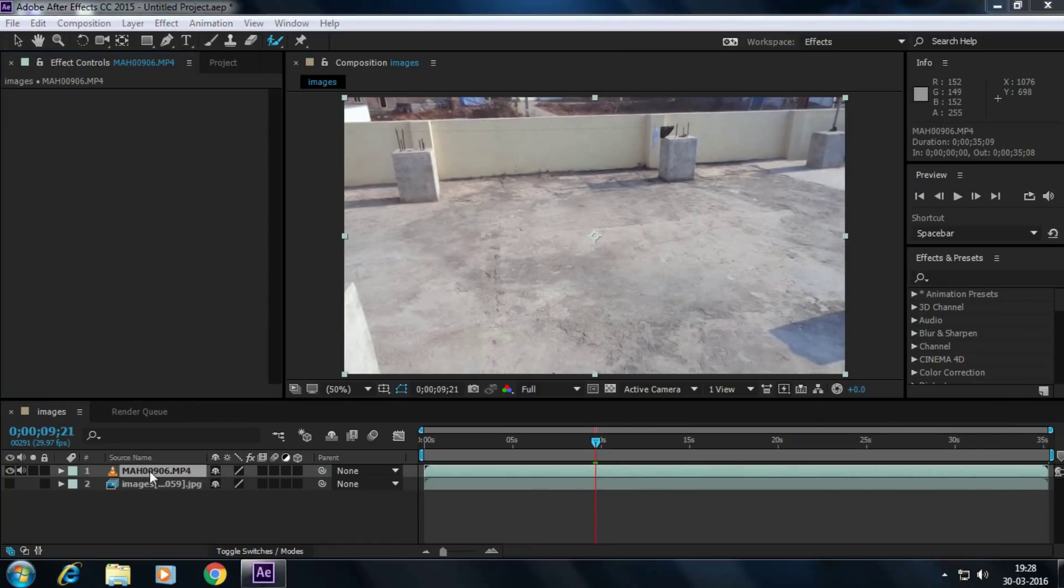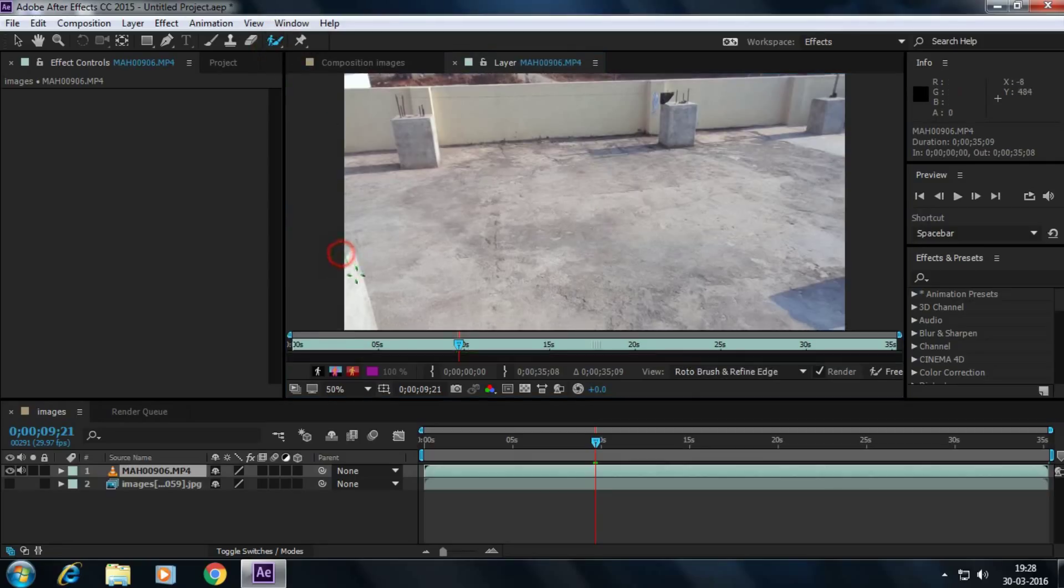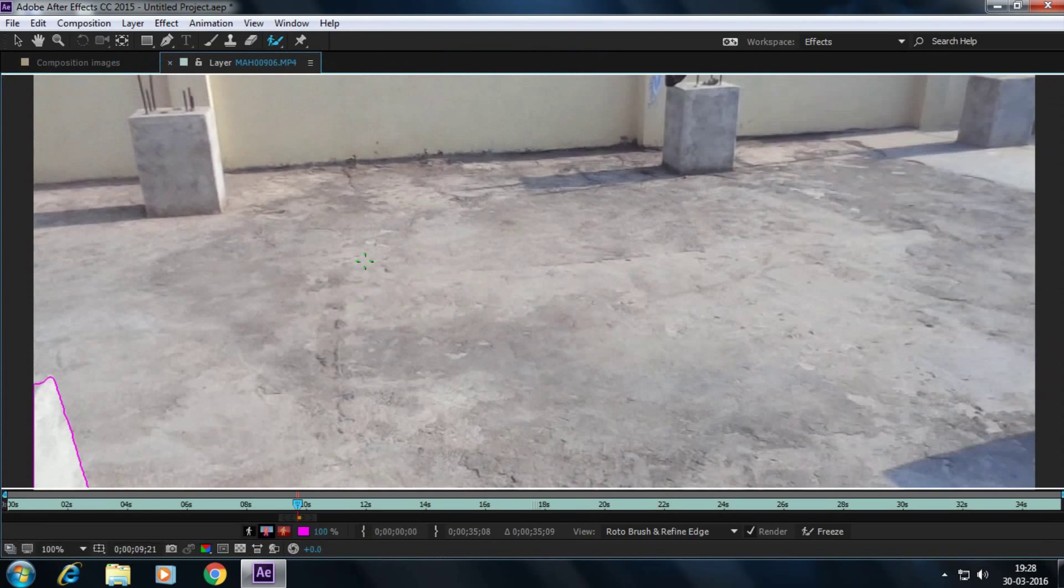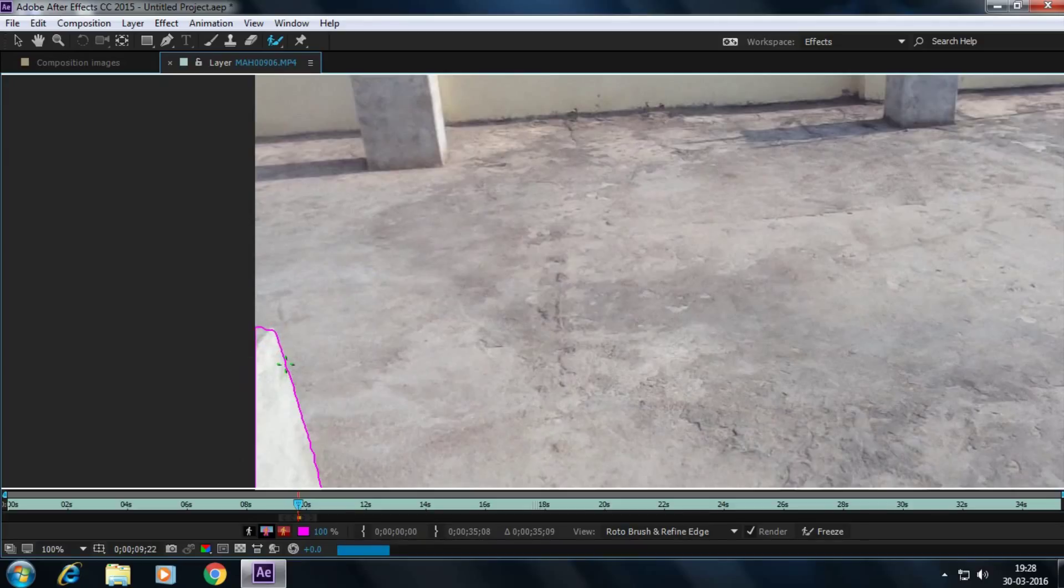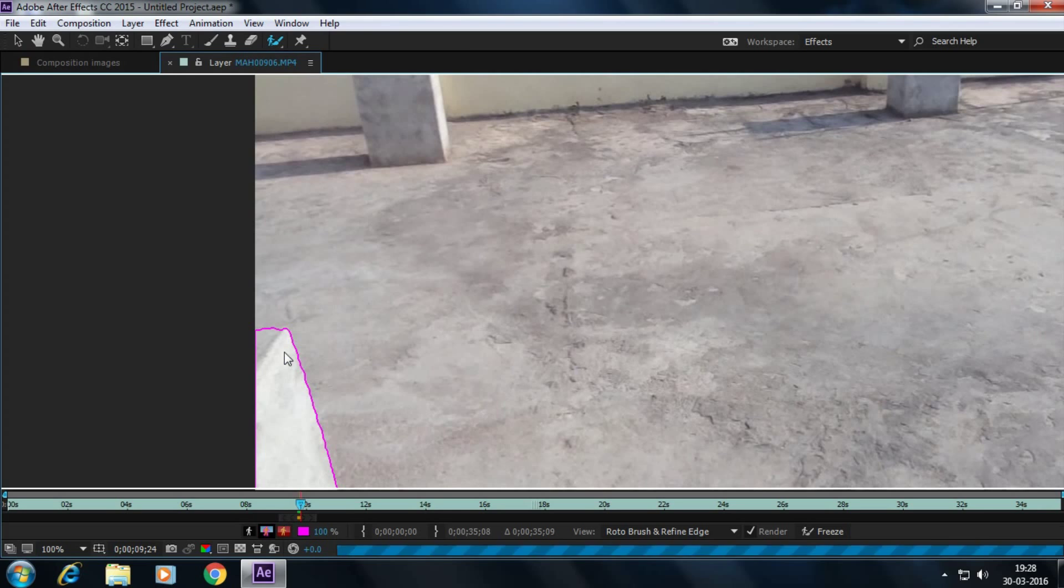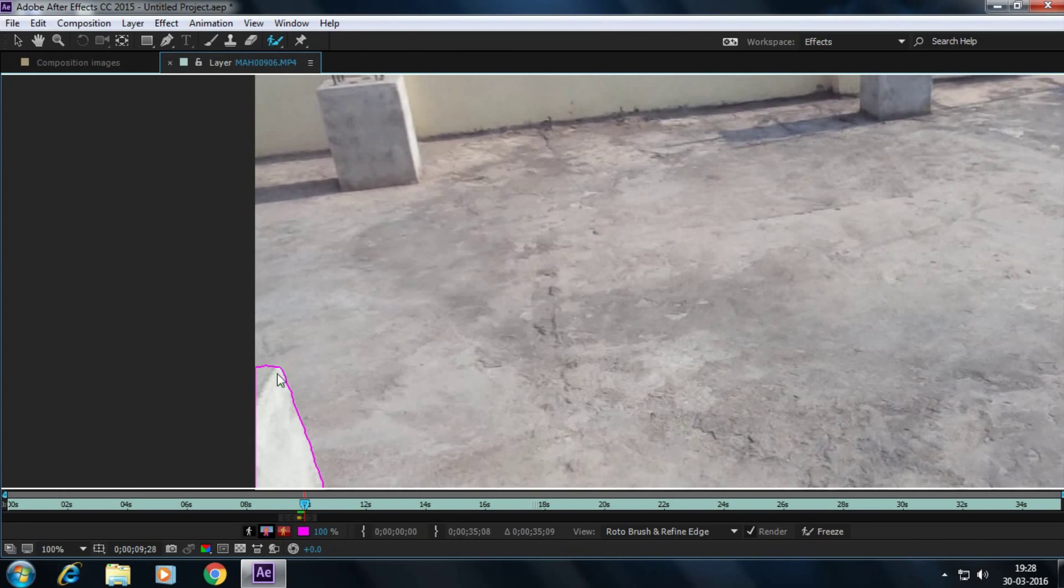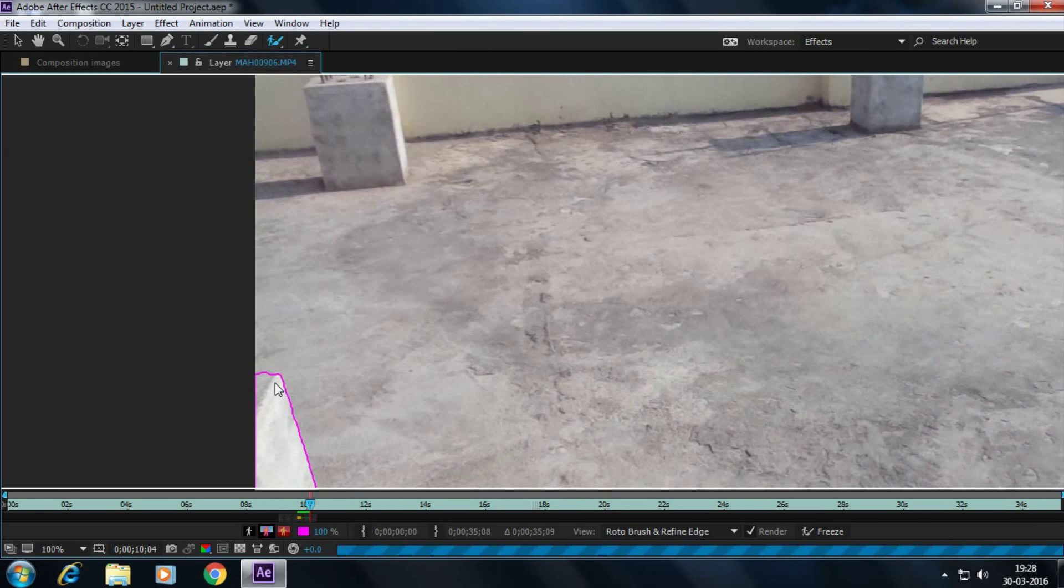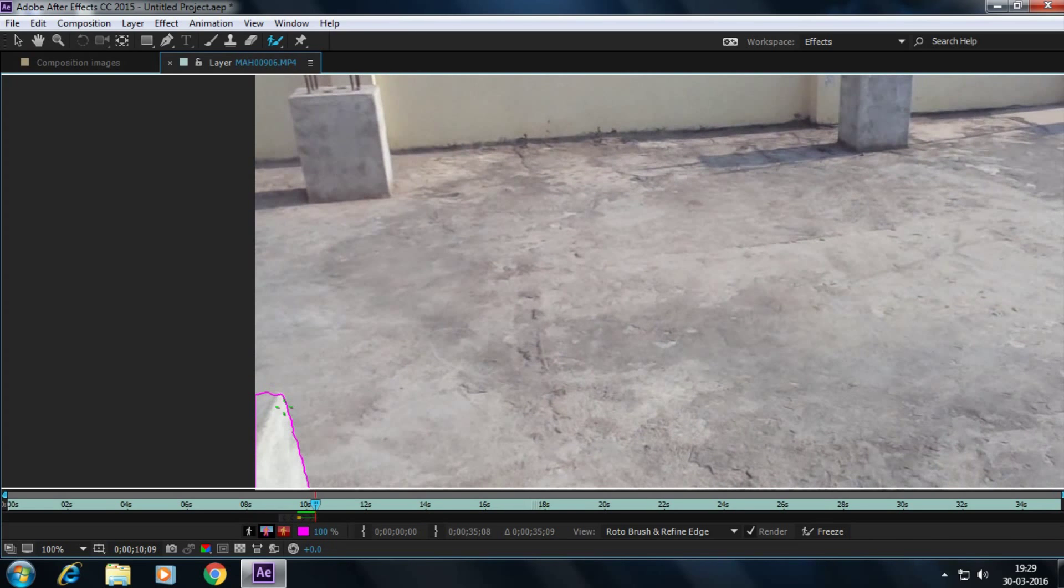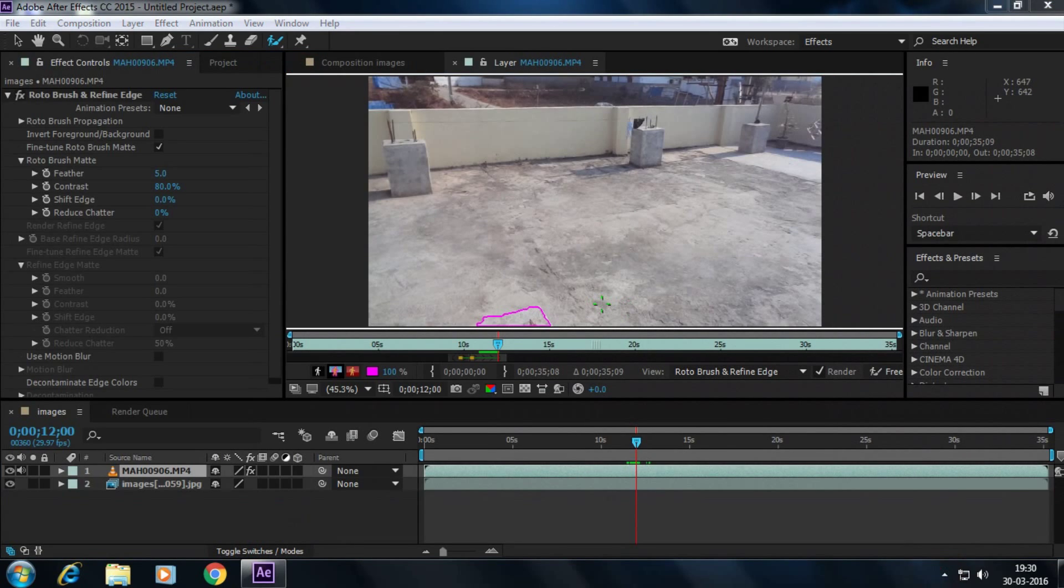Now double click here and click on rotoscope. And cut the layer which we want. Select here. Go to next frame and go to next frame and cut this pillar. Now I've rotoscoped my pillar.